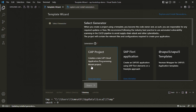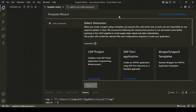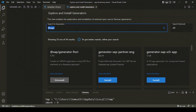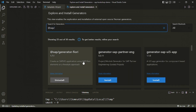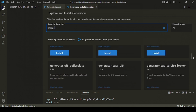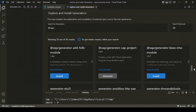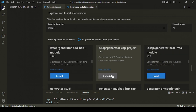The CAP project template may not already be installed. If it's not available, click on 'Explore and Install Generators', search for the package, and find the available generators. For example, I already have the CAP project generator installed, but you'll need to install it if you don't have it.